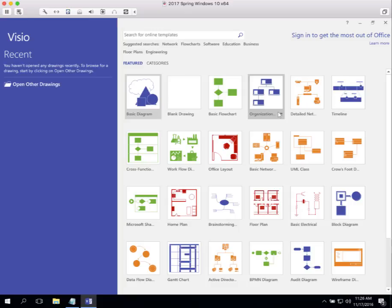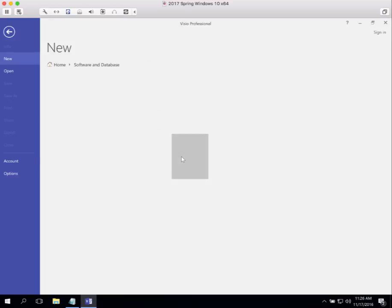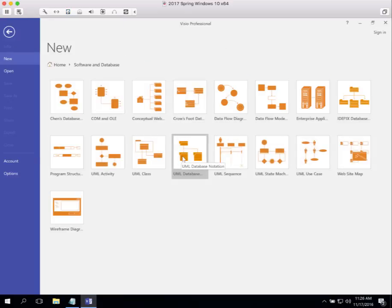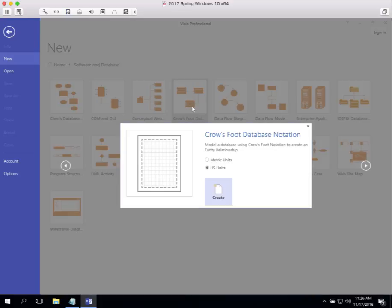For that, what we want to use is the following template. I go to Categories. We're currently on Featured. Almost all the ones that I use are in this Software and Database category. For designing, doing conceptual data modeling and logical database design and physical database design, the one that I use is Crow's Foot Database Notation.